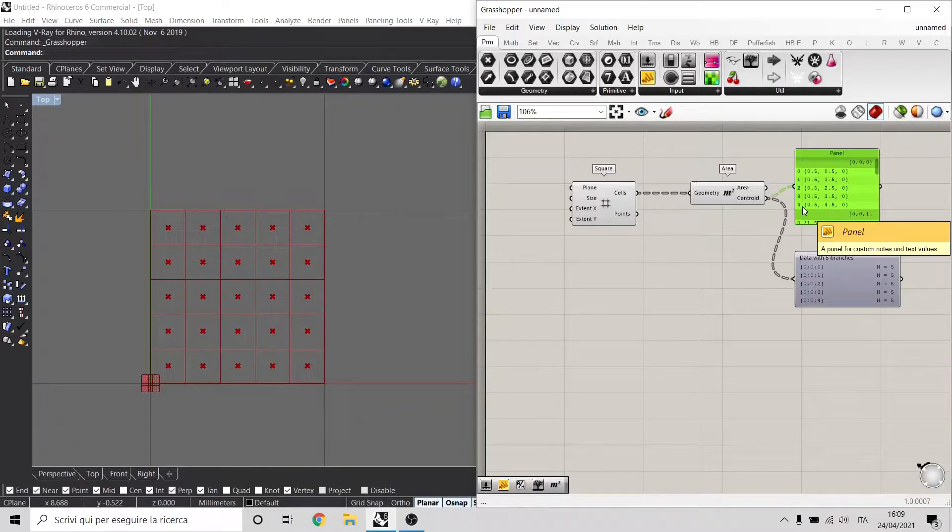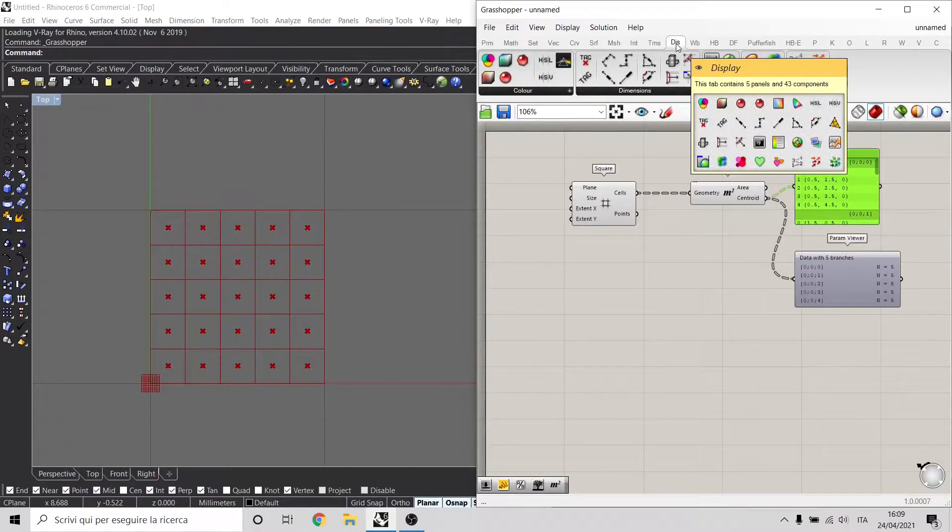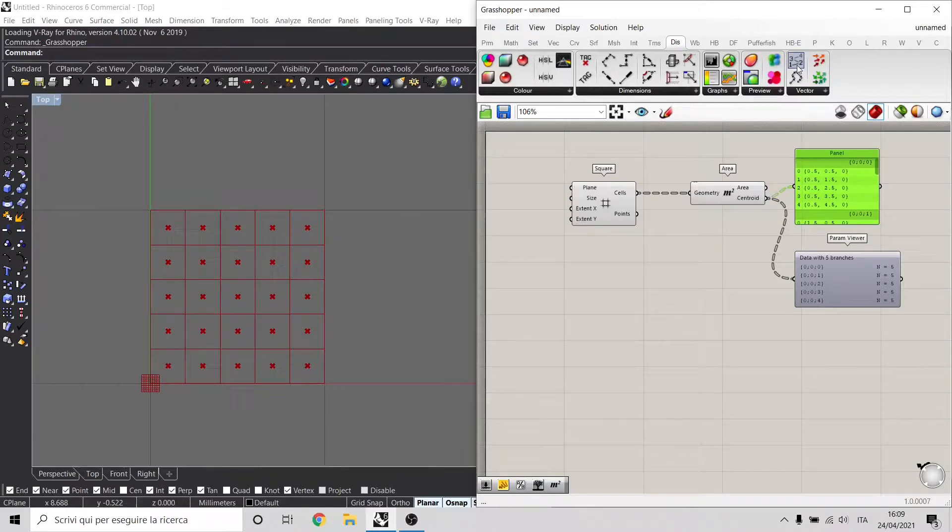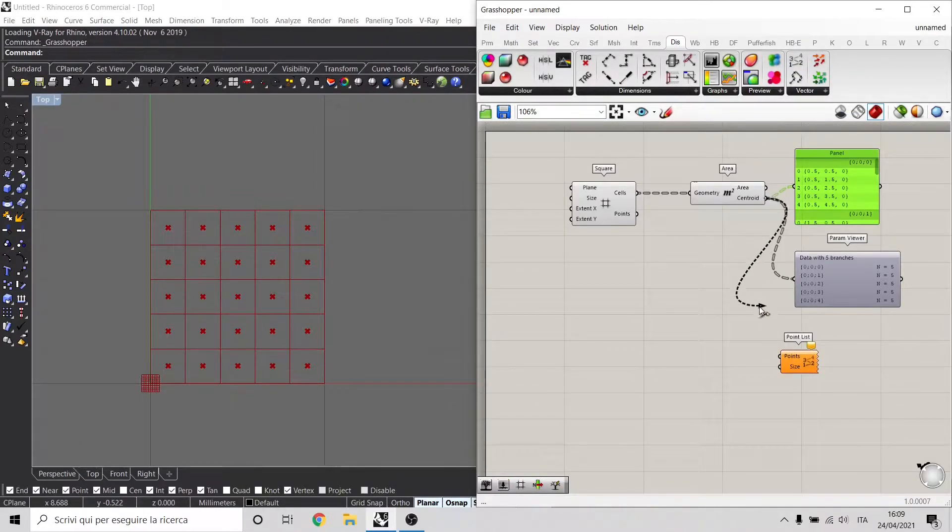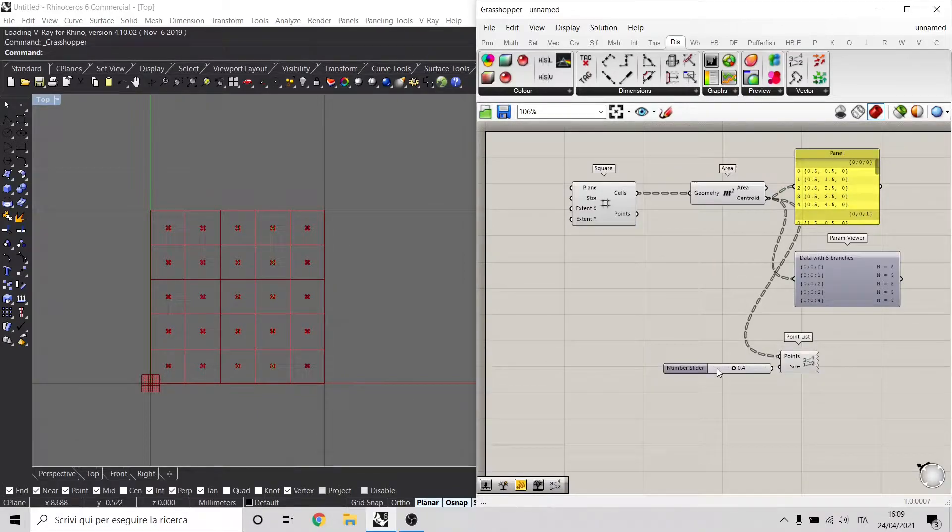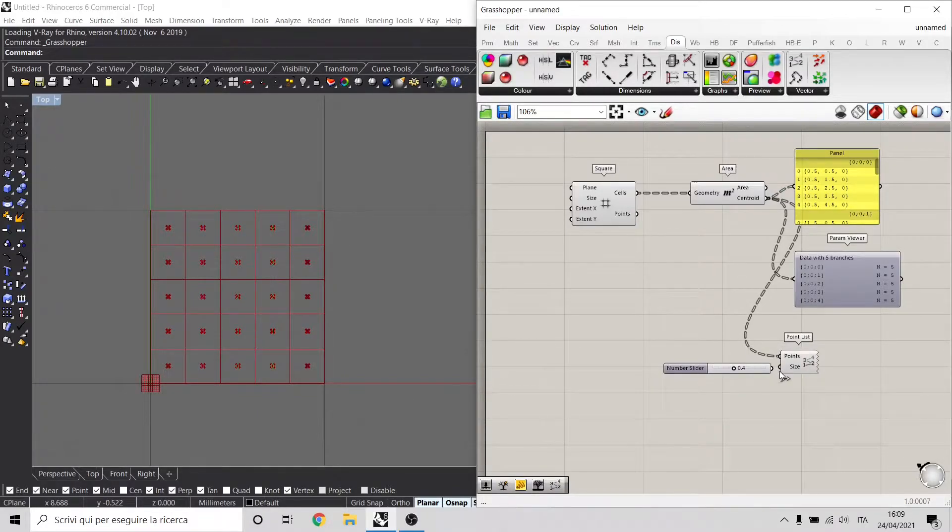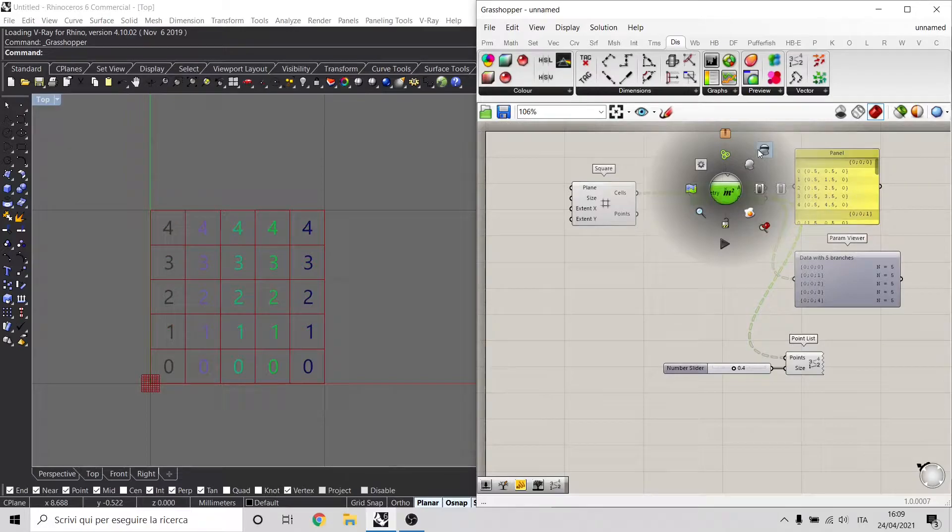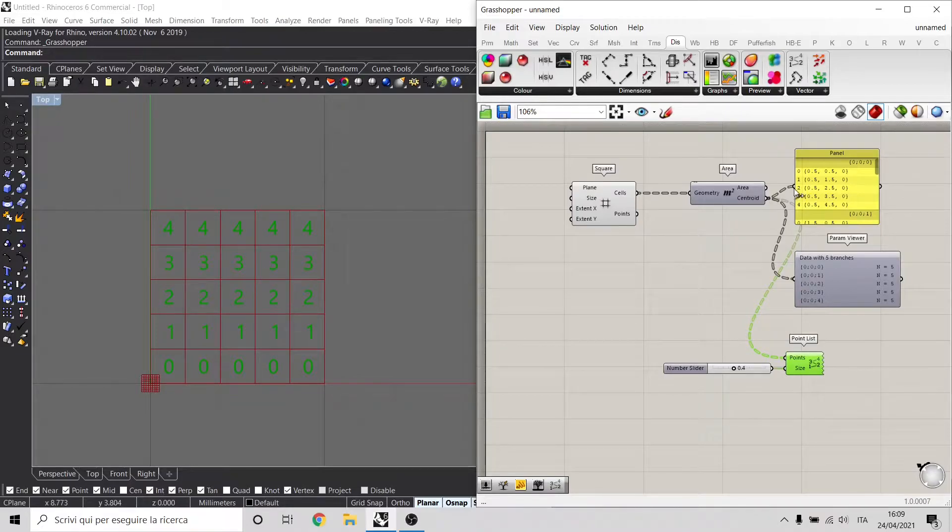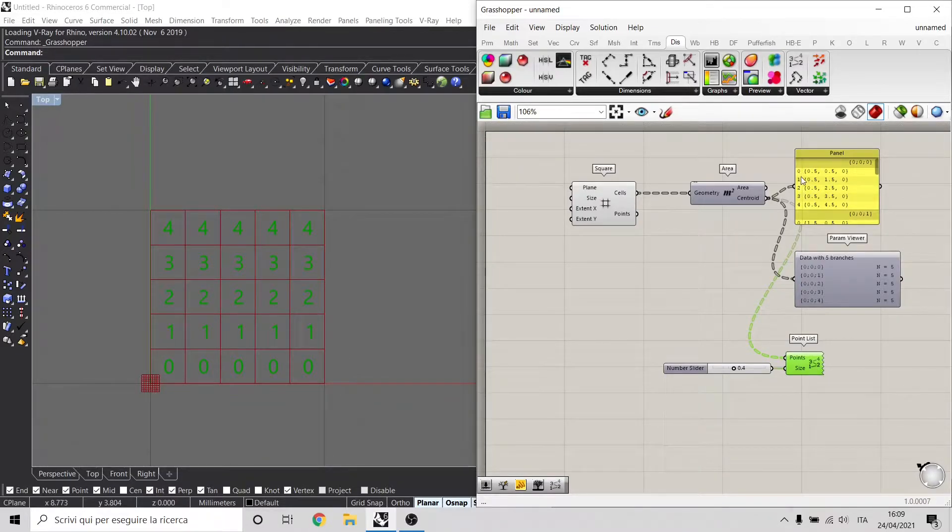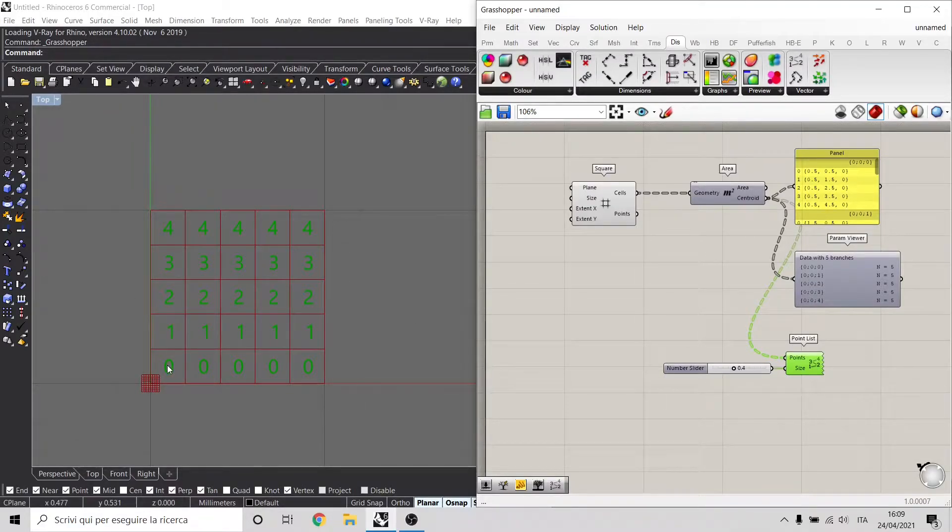Let's use another component called PointList inside the Display tab, and this shows actually the index of each point. Let's increase also the number to 0.4, turn this off. As you can see right now, we have the points that are referenced with their index inside Rhino, and the first branch, as we see here, is from 0 to 4, and represents these first columns of my grid.